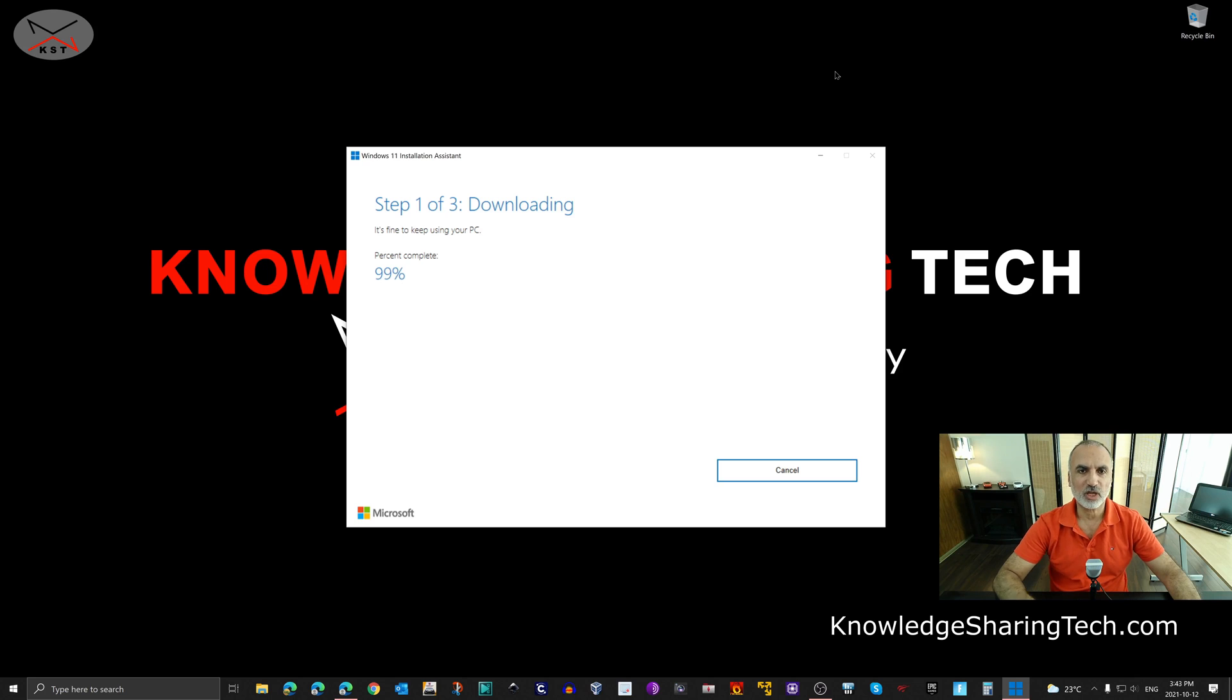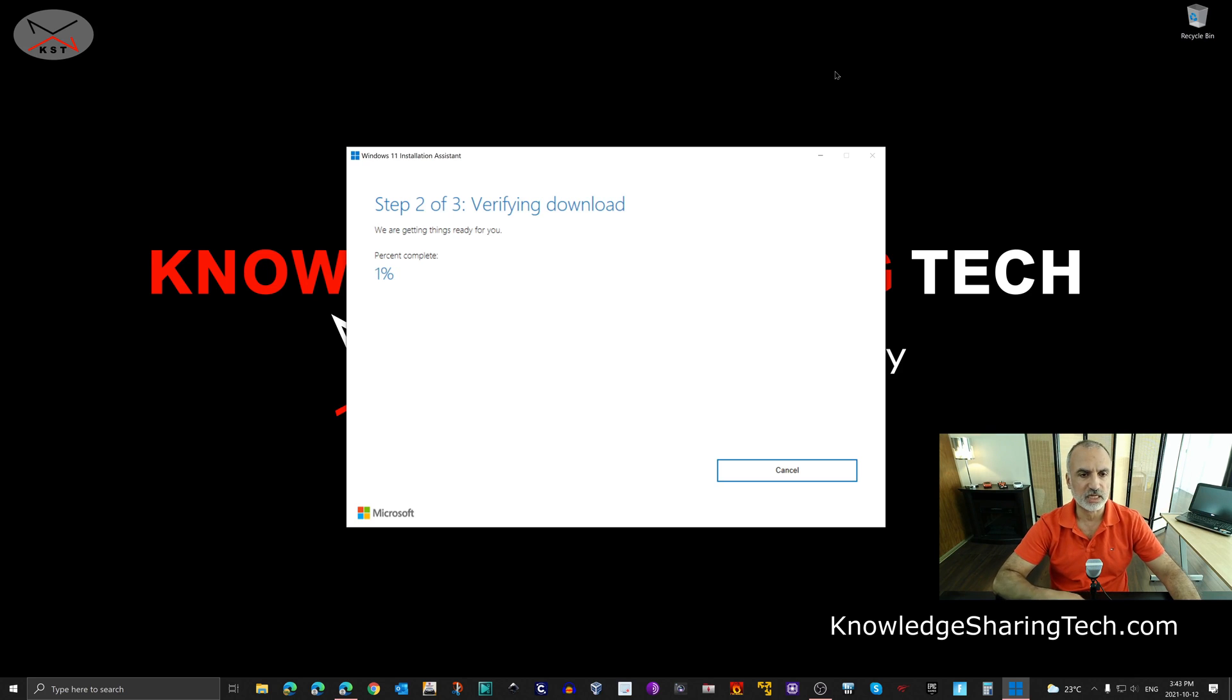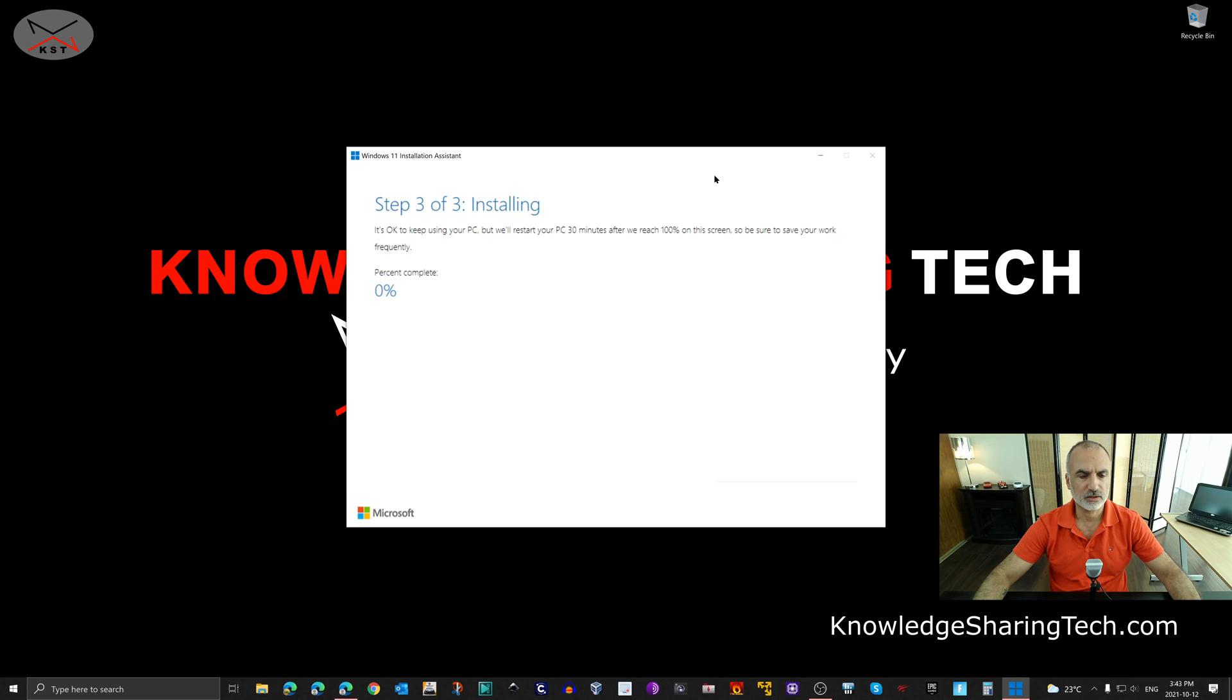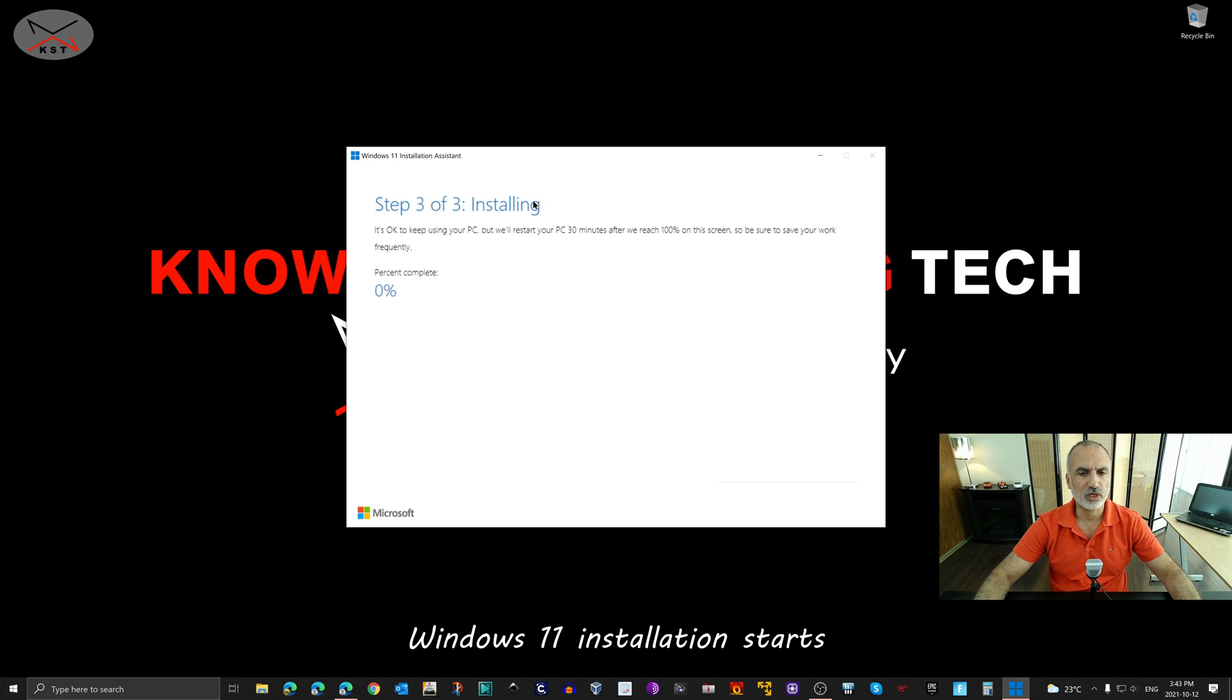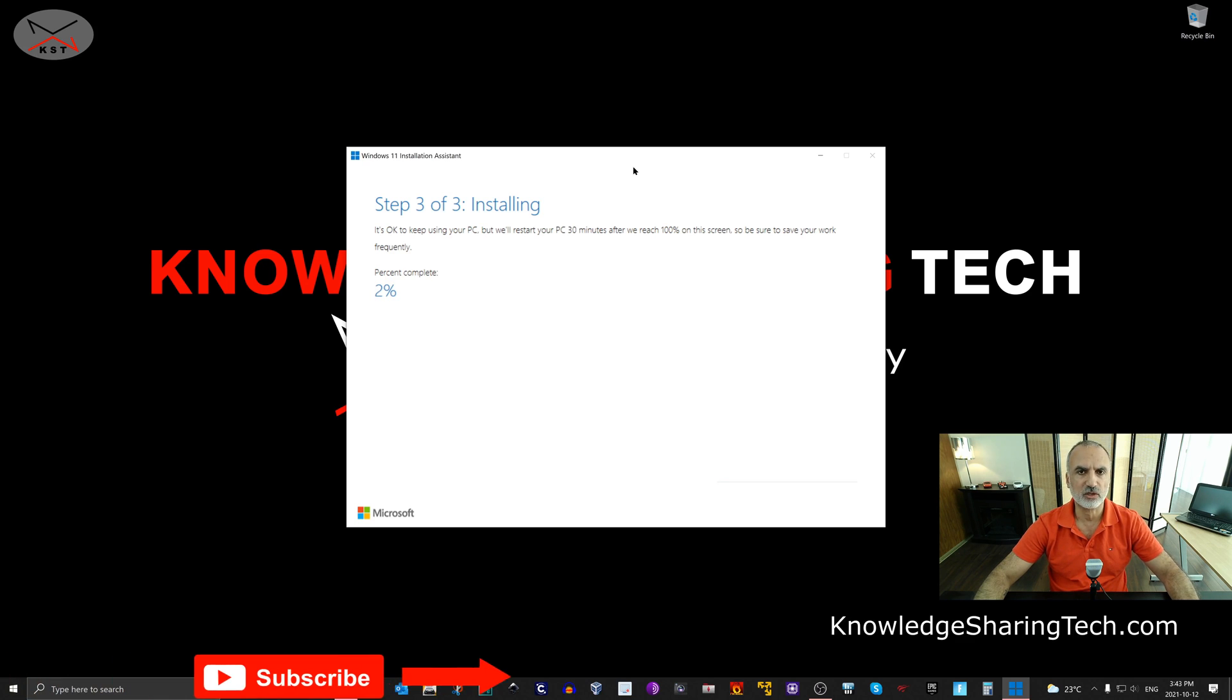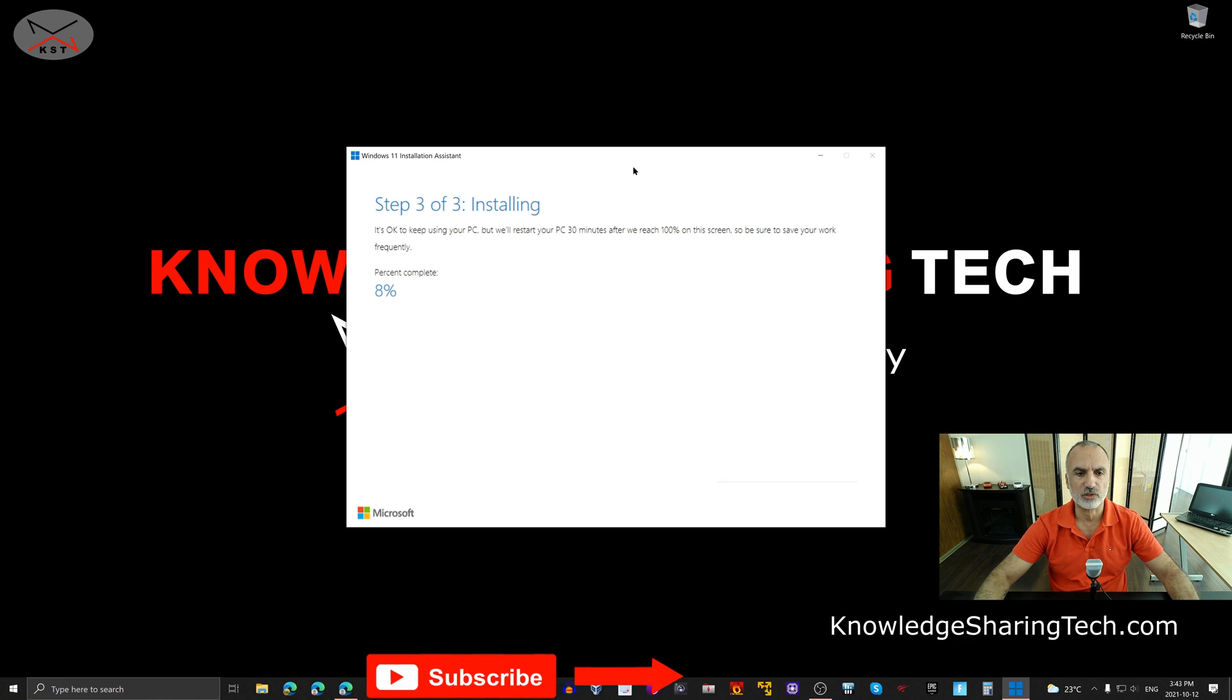So now the download is almost finished. As you see it is at 99 percent. And now Windows 11 Installation Assistant starts verifying the download automatically. It is very fast. And here it is installing Windows 11. So here too it will take a while to install Windows 11. So I'm going to cut this video and come back when the installation is almost finished.